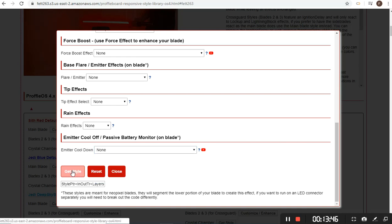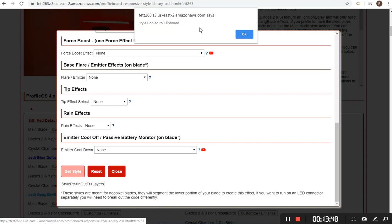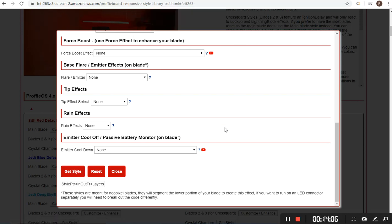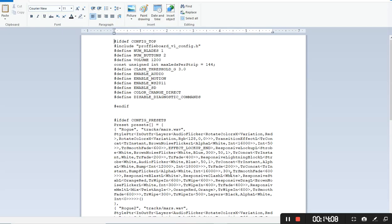Then you just click Get Style and that'll drop the style into your clipboard. If you haven't added styles to your config yet, the manual is probably the best place to start — there are also a lot of videos out there. I'll breeze through it quickly. I'll open up my config file so you can see.